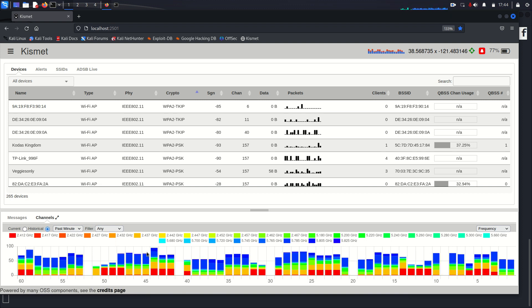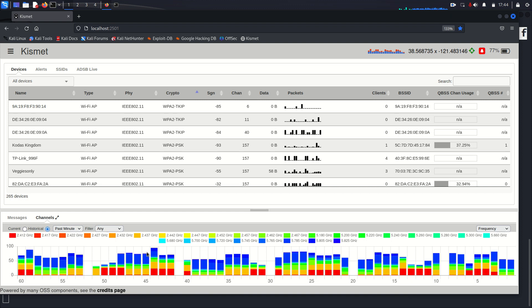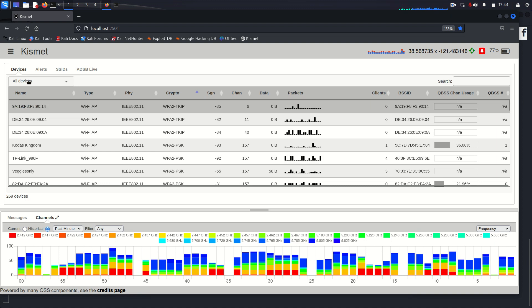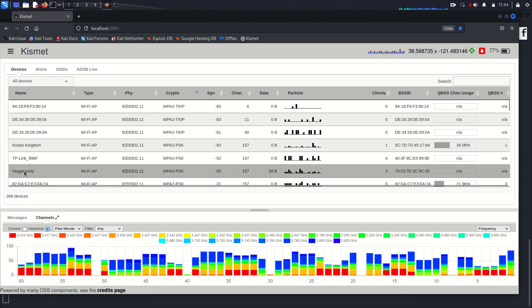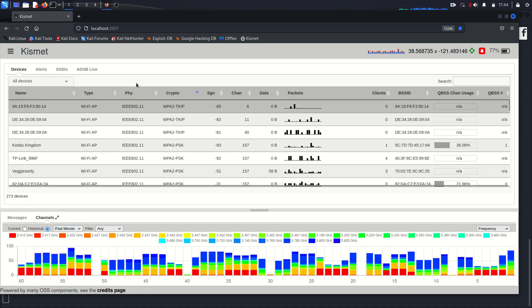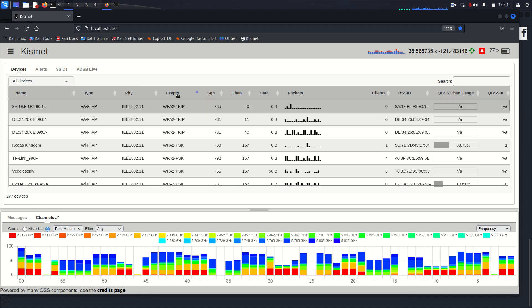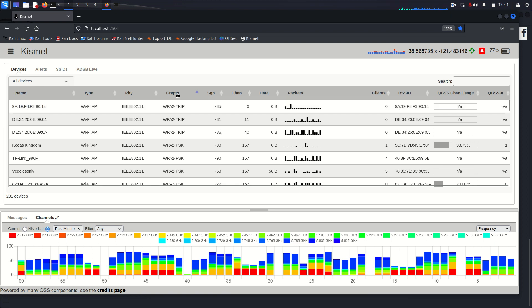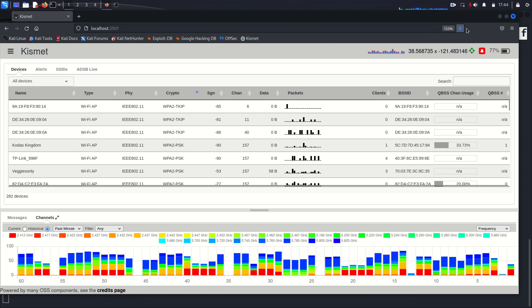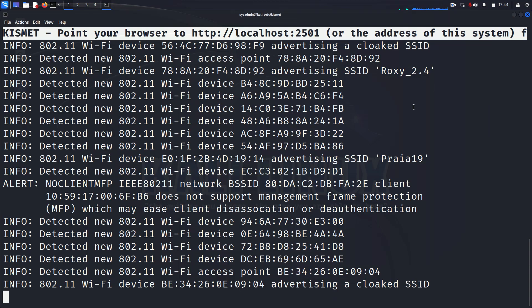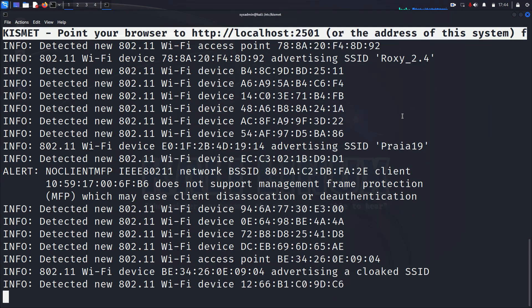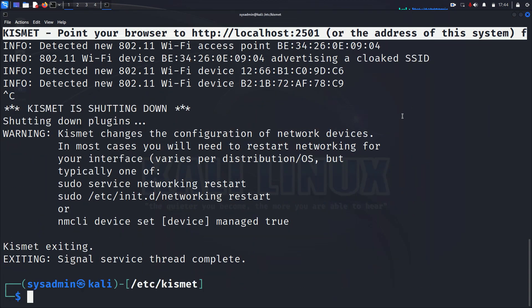So there are pretty common channels that people are using in the building overall. And what else did I want to show you about Kismet? That's pretty much the user interface. All the interesting stuff kind of happens on the backend with your database. This is just to give you something to look at. So you can then exit this and exit this.